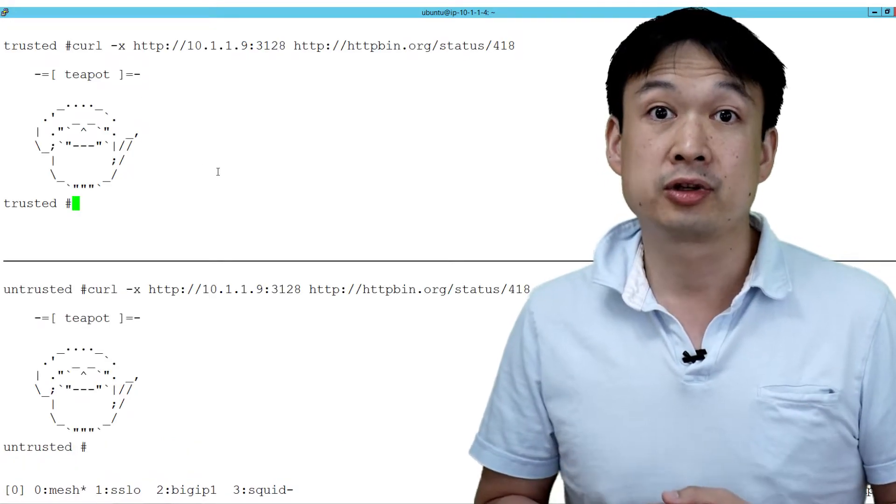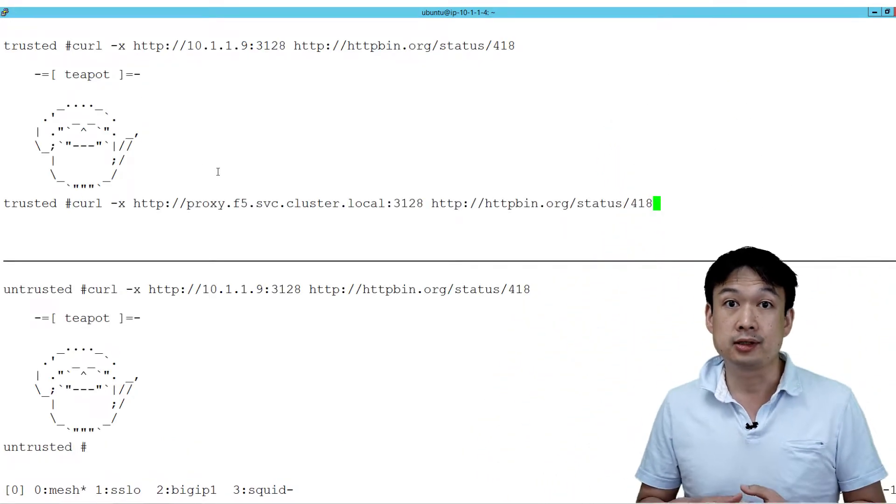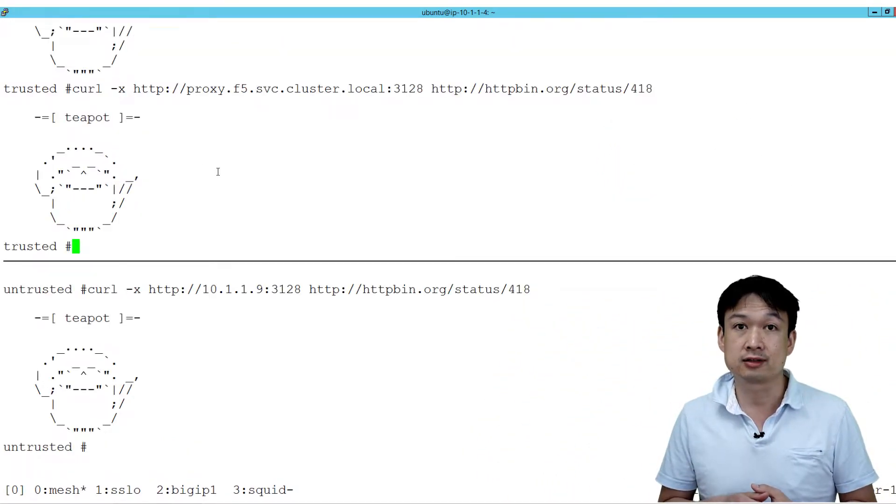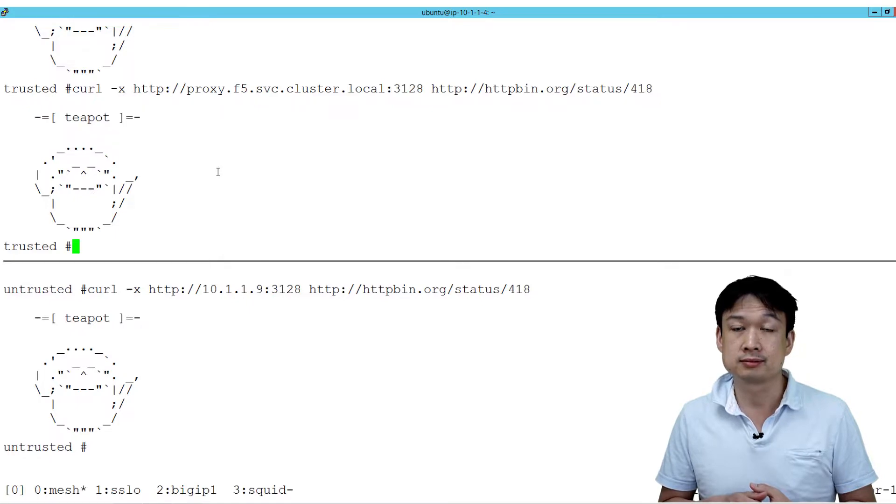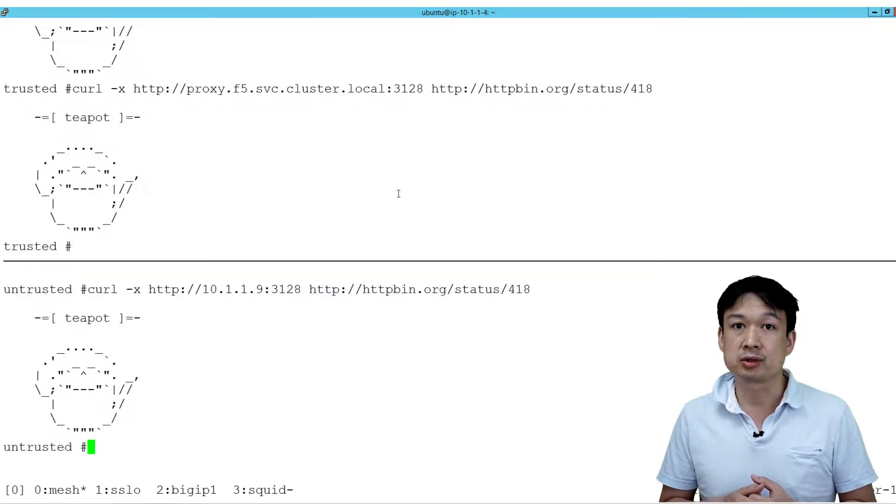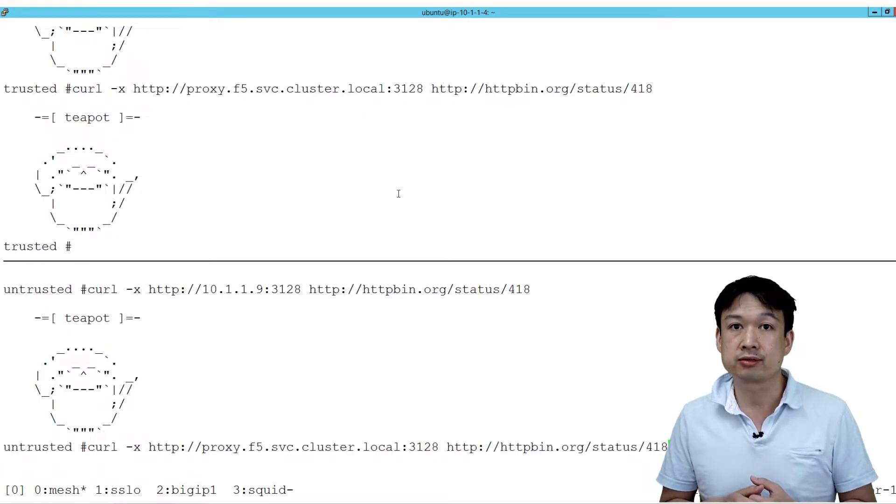Now, we're going to connect going through the BIG-IP. Take a look at this first connection that goes through. Here's the second request that goes through from the BIG-IP.